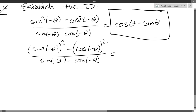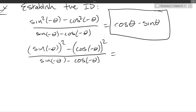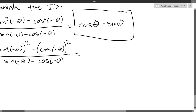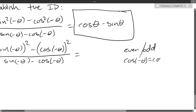Even-odd: most functions are odd. Cosine and secant are the evens. So I'll use even-odd properties: cos(−θ) = cos θ — that's the even one. And sin(−θ) = −sin θ. So cos is even, sin is odd.